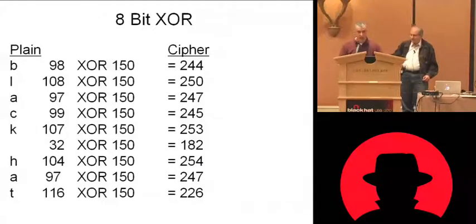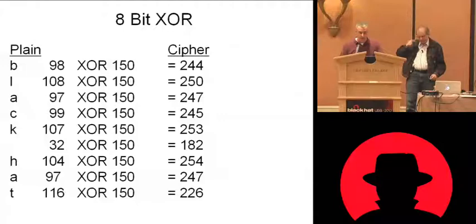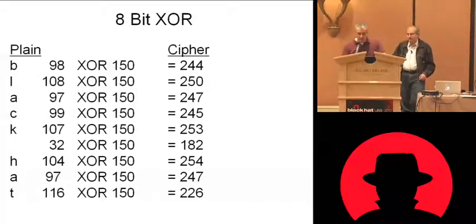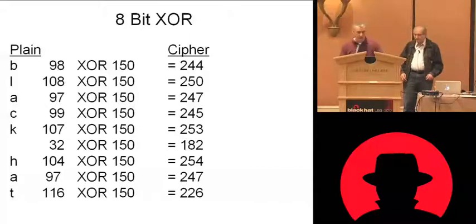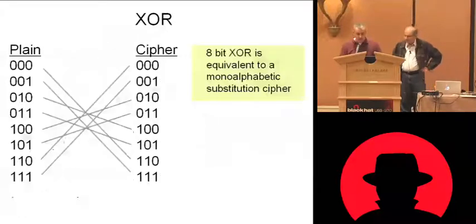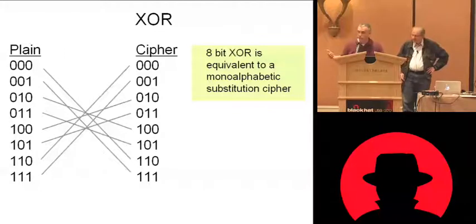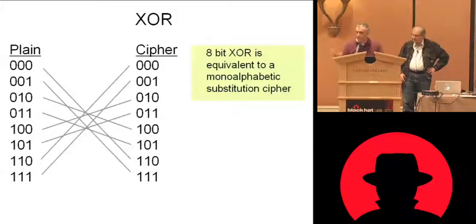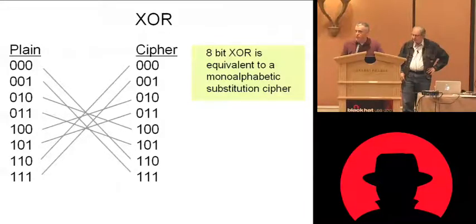And the same thing, XORing a file, XORing a value. So you've got a key, a randomly chosen key that you're XORing with every value, 8-bit XOR. Yields a set of values, but depending on the key you choose, there can be any mapping between the plain and cipher. So this 8-bit key is really the equivalent of a mono-alphabetic substitution cipher.